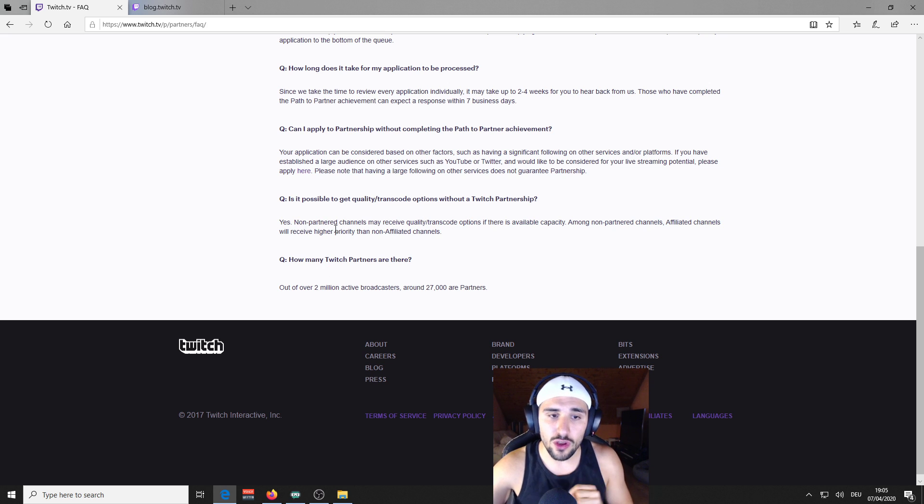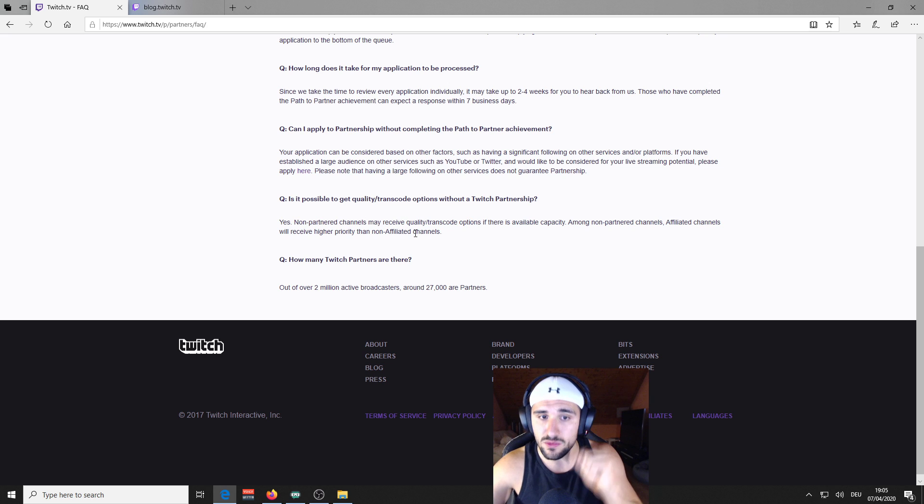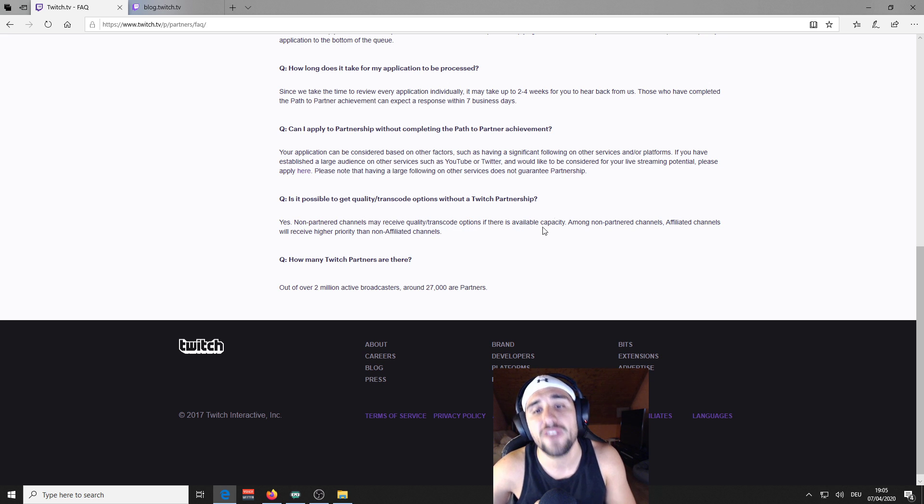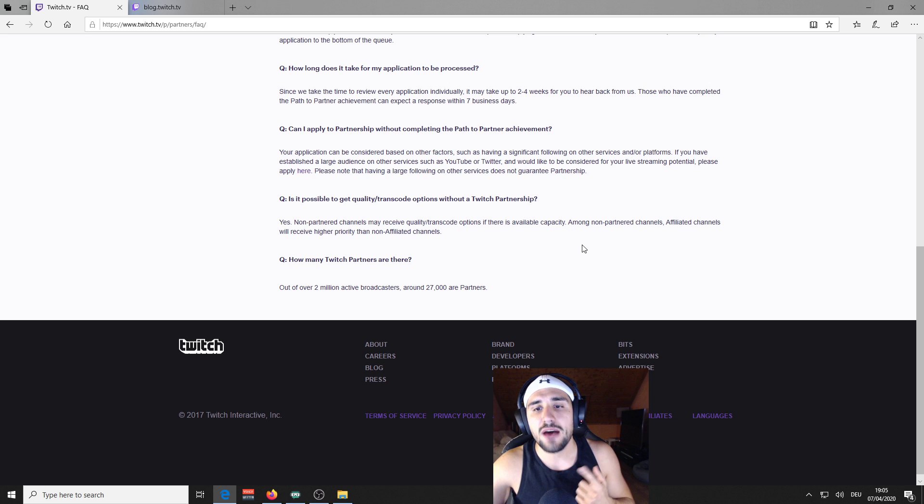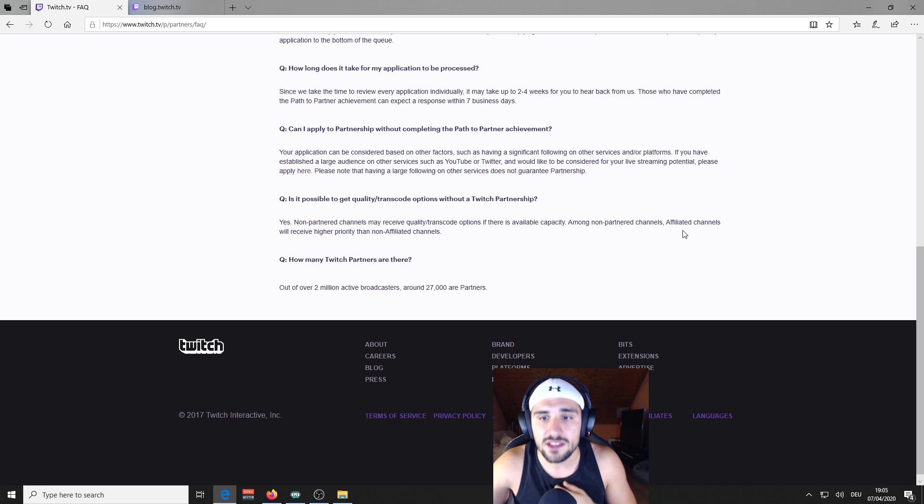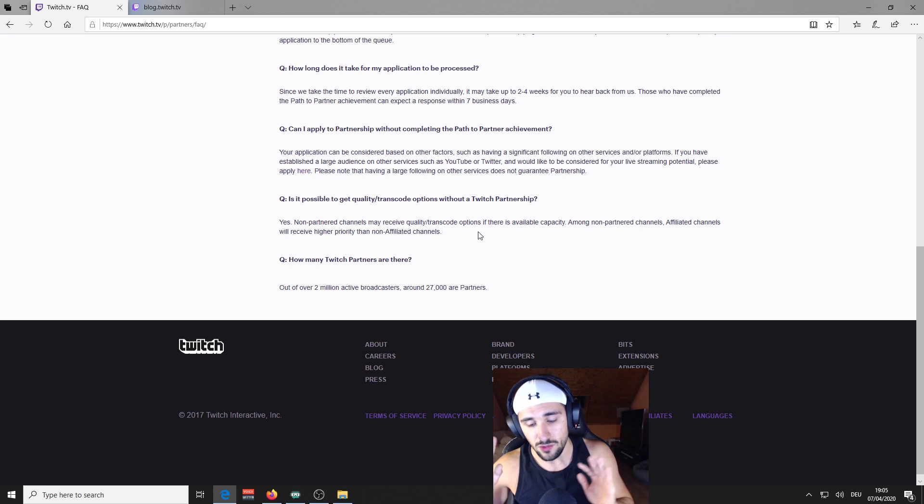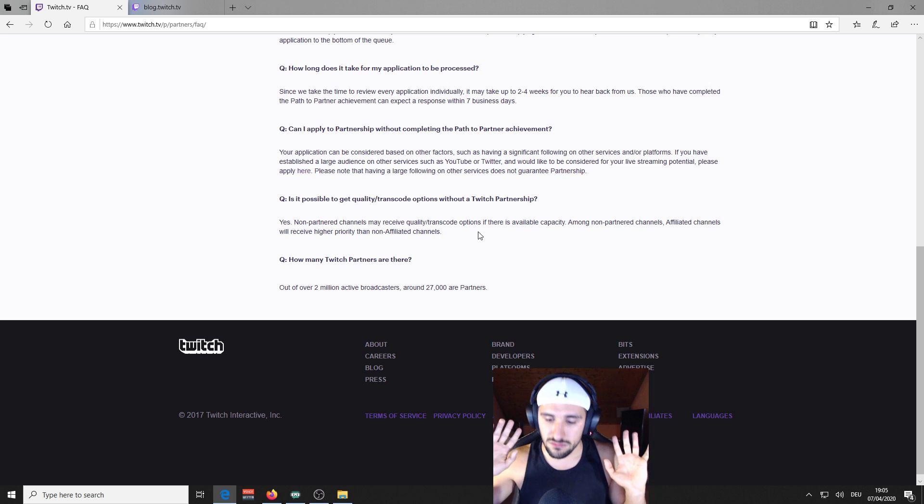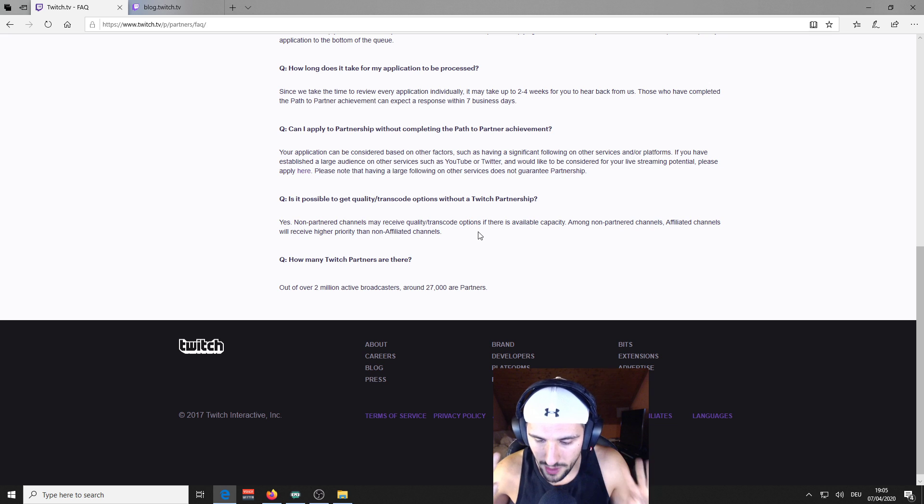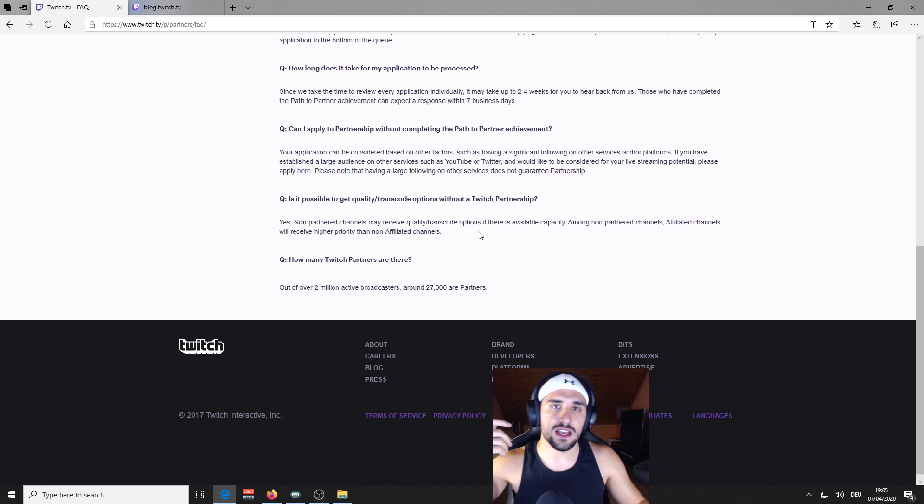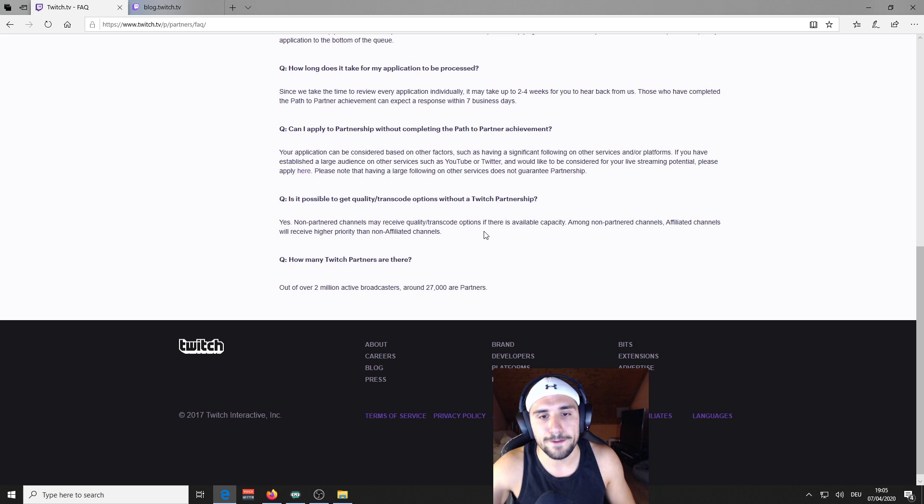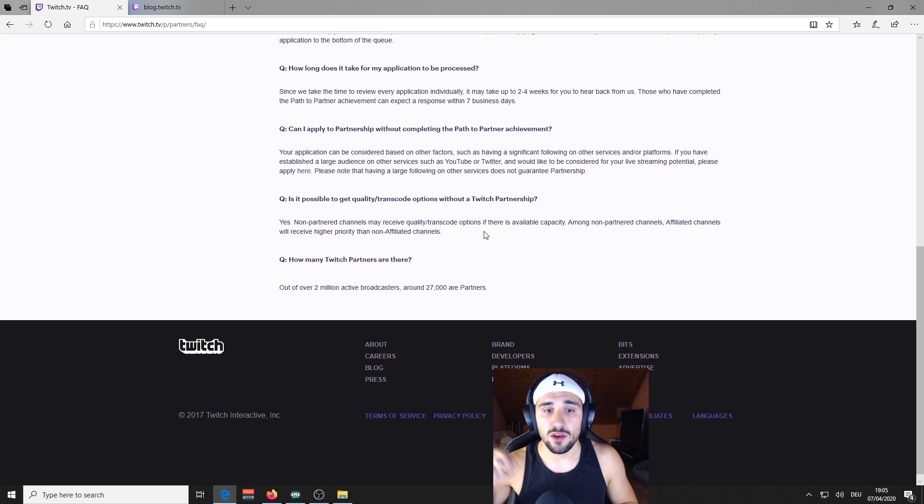And then non-partnered channels may receive quality transcode options if there is available capacity. Among non-partnered channels, affiliated channels will receive higher priority than non-affiliated channels. So that's where it gets tricky and I'm gonna try to explain it to you.